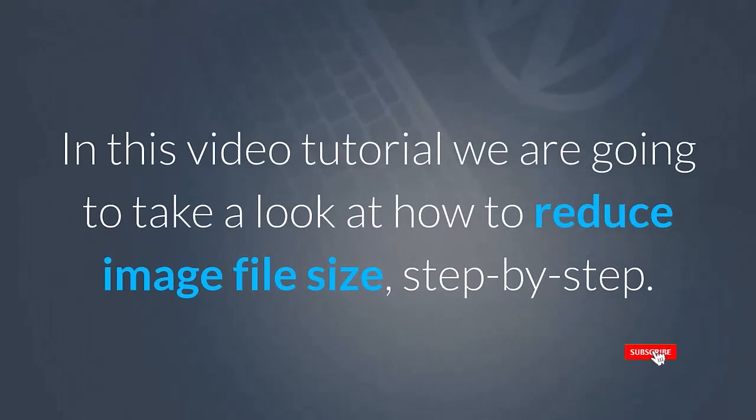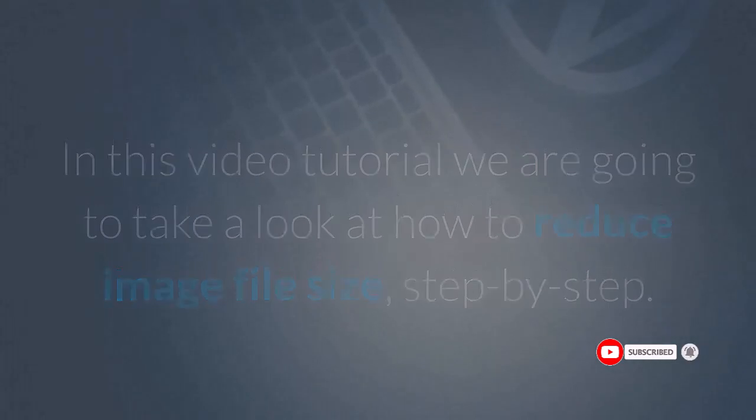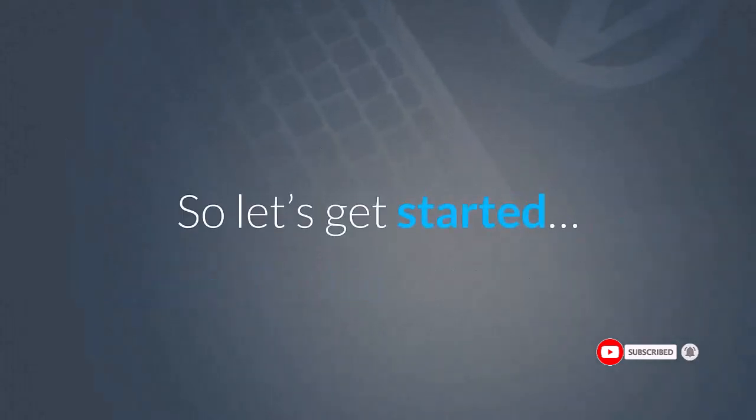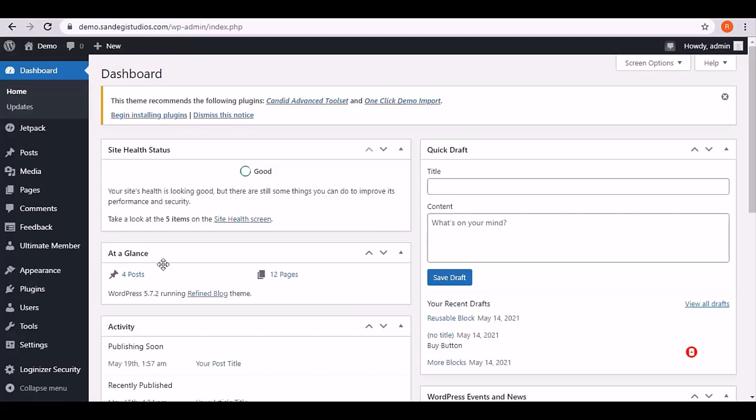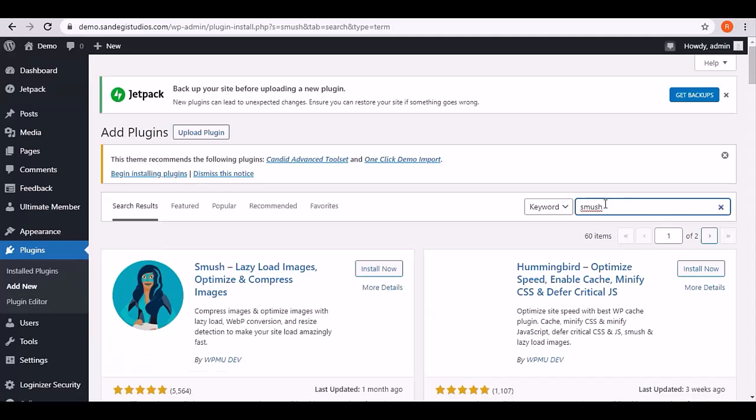In this video tutorial we are going to take a look at how to reduce image file size step by step. So let's get started. From your WordPress dashboard, select add new from plugins, then search for Smush.